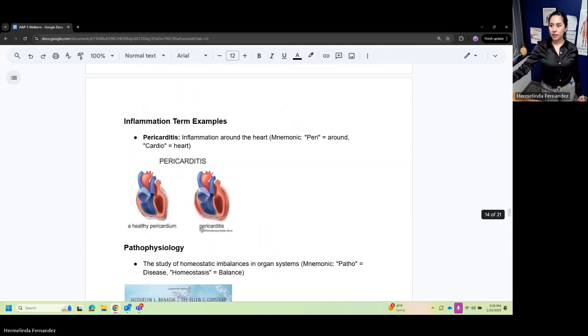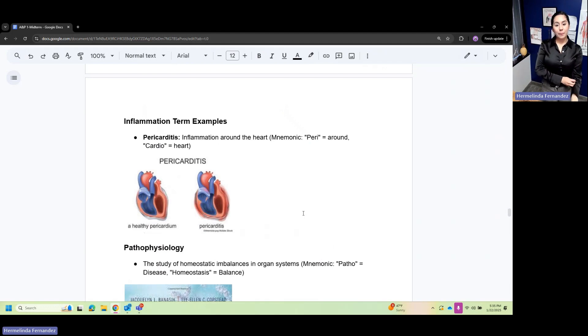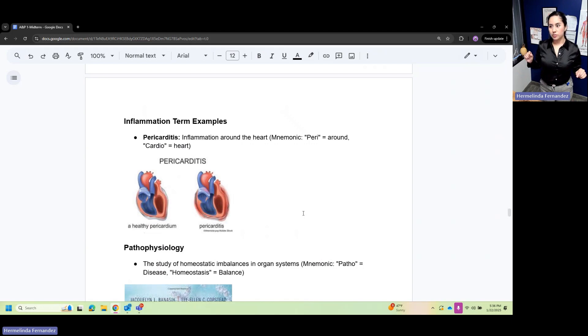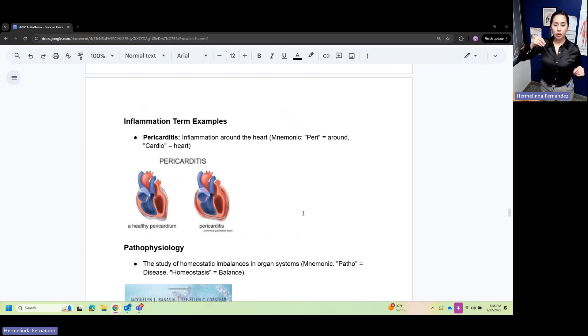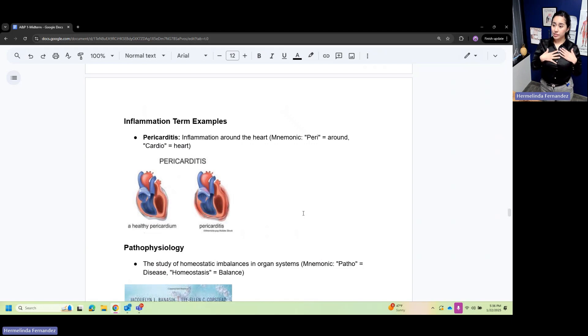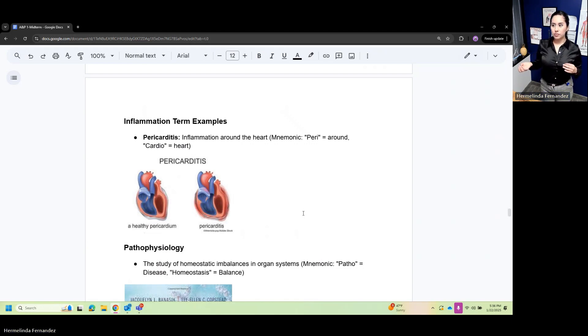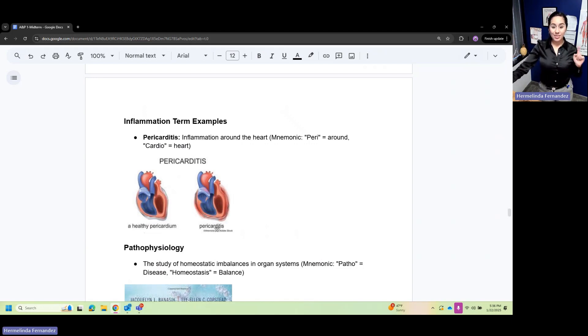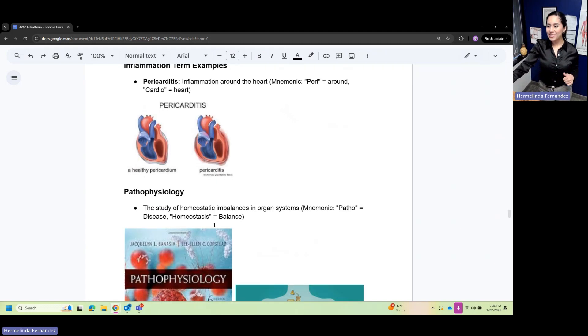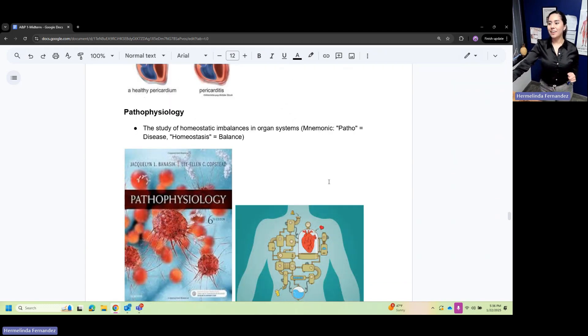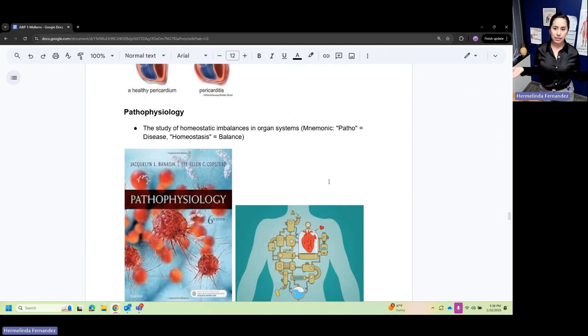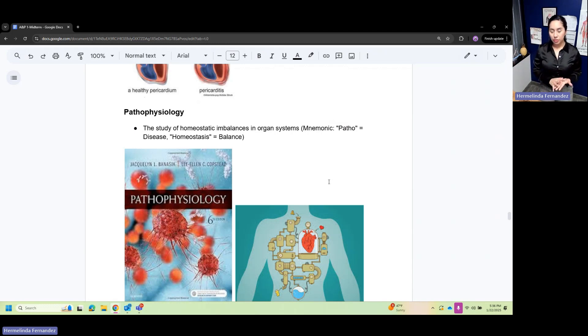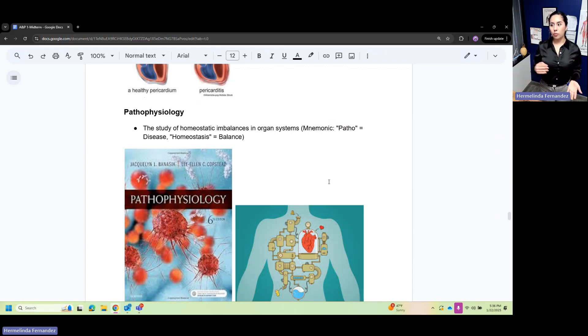Pericarditis: let's break these root words down. Peri is around, cardio is heart, itis is inflammation. So that's inflammation around the heart. It's good to know those root words. Pathophysiology is a class you'll take for nursing prereqs. Pathophysiology is the study of disease or homeostasis imbalances - studying what's not normal.